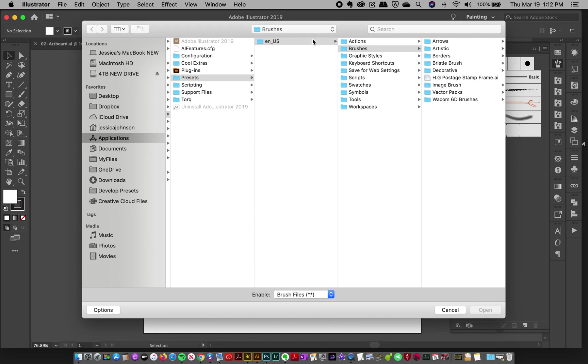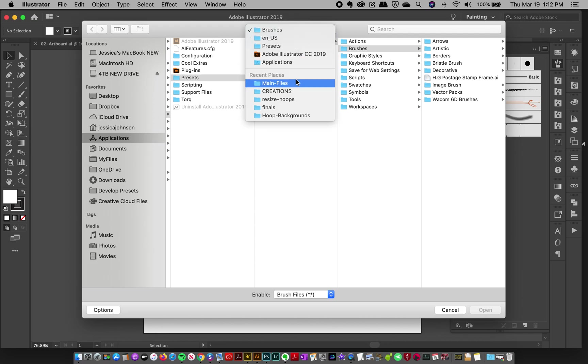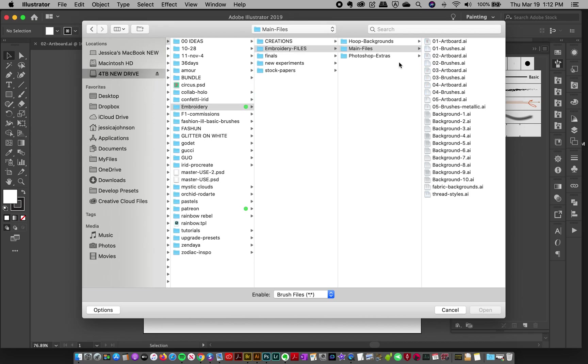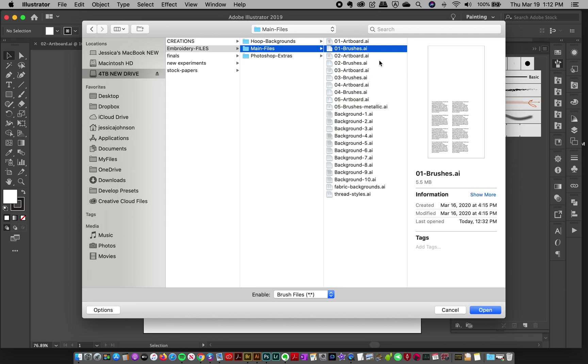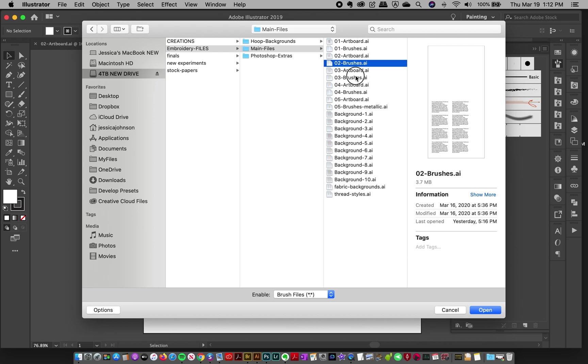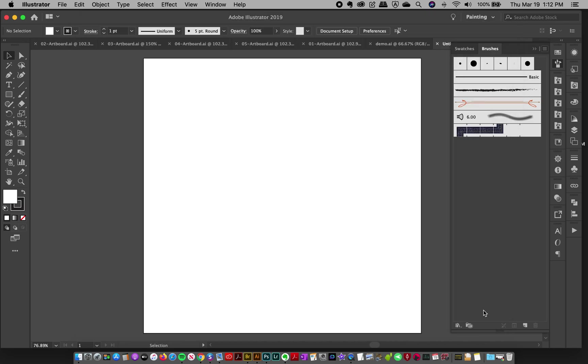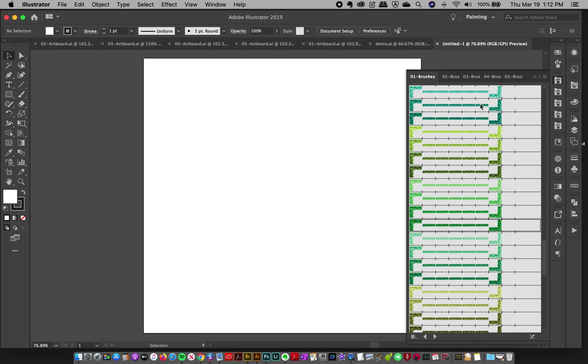And then you're going to navigate where your download is, and then just pick one of the files for each different brush. Each different thread, there is a brush file. So there's one, two, three, four, and five. So it's called 01 brushes.